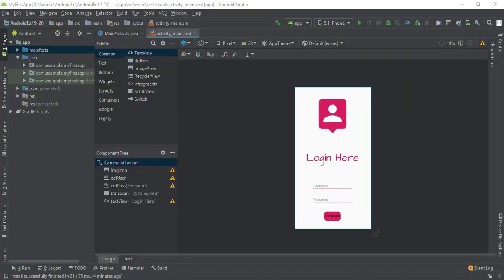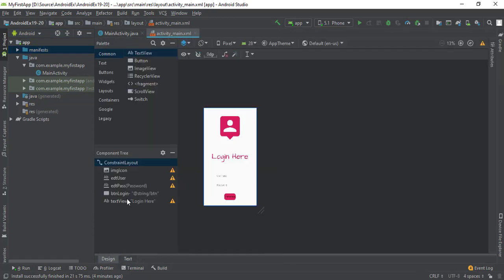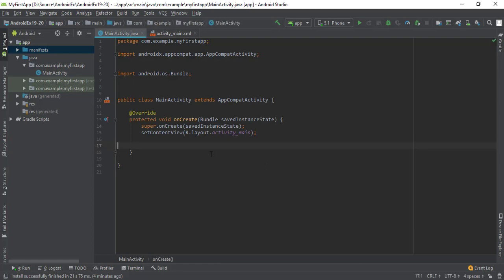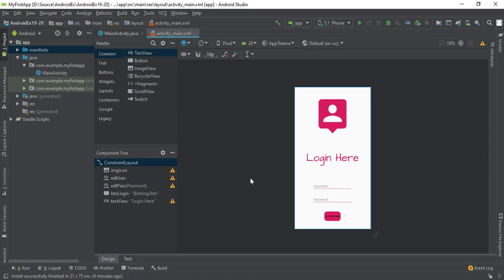Let's see how to pass data between activities. Here we have one activity — this is our XML file and here we have the Java file. This will be the sending file where we take username and password from the user and pass the data to another activity.